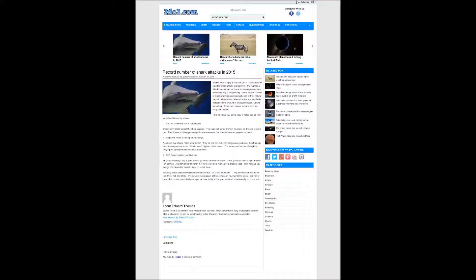Following these steps don't guarantee that you won't be bitten by a shark. They will however make your coat thick, full, and shiny. Everyone at the dog park will be envious of your wonderful locks. You never know, that poodle you've had your eyes on may finally notice you. After all, dreams really do come true.